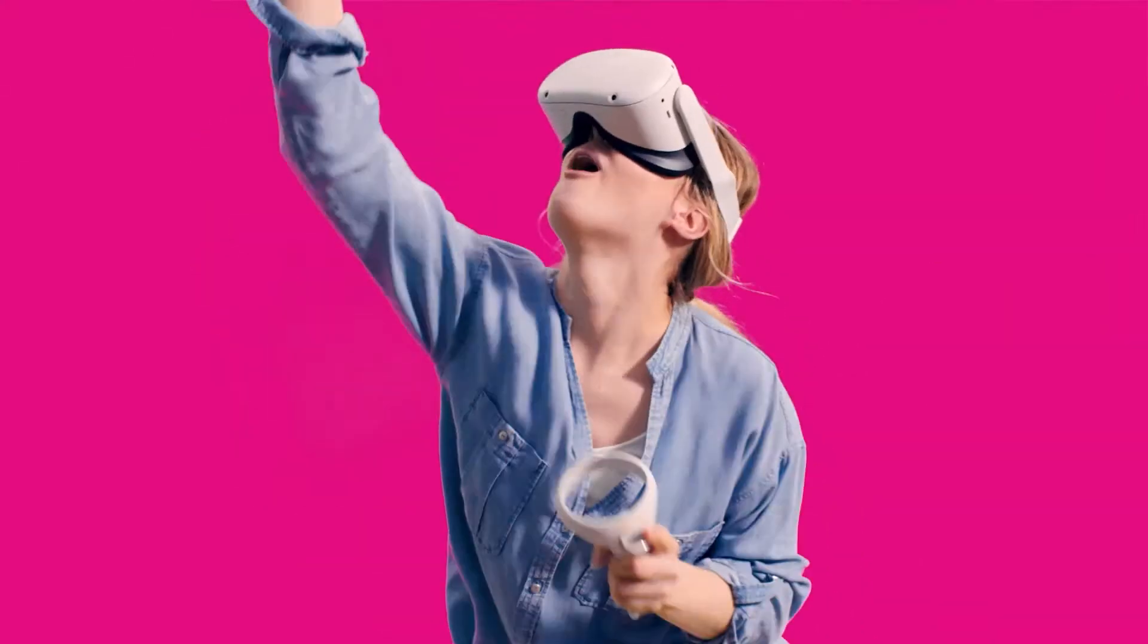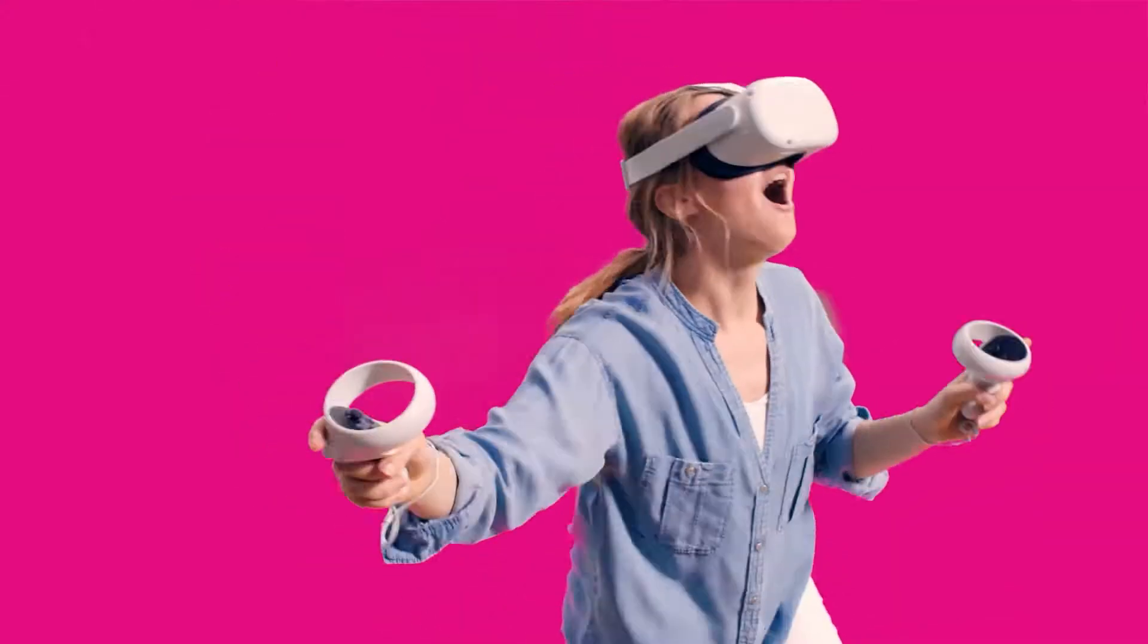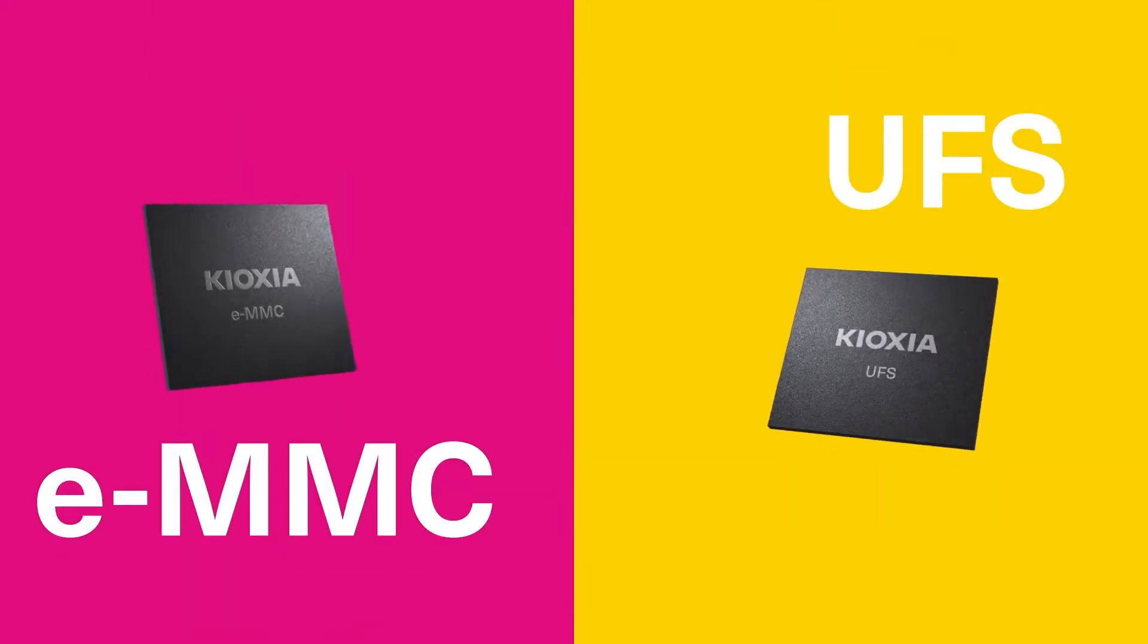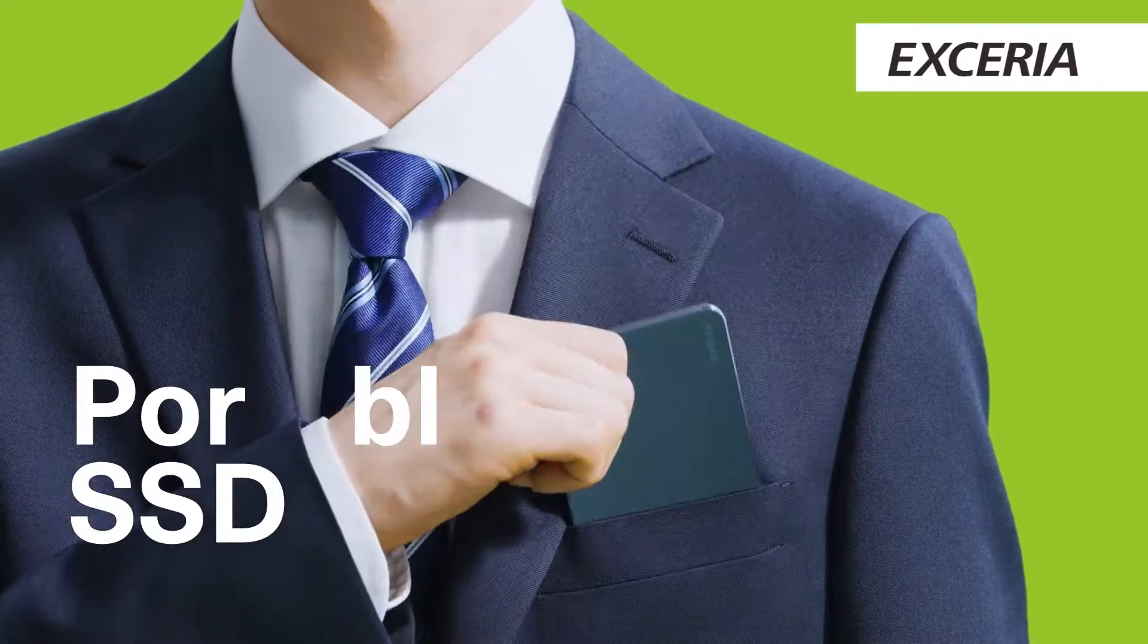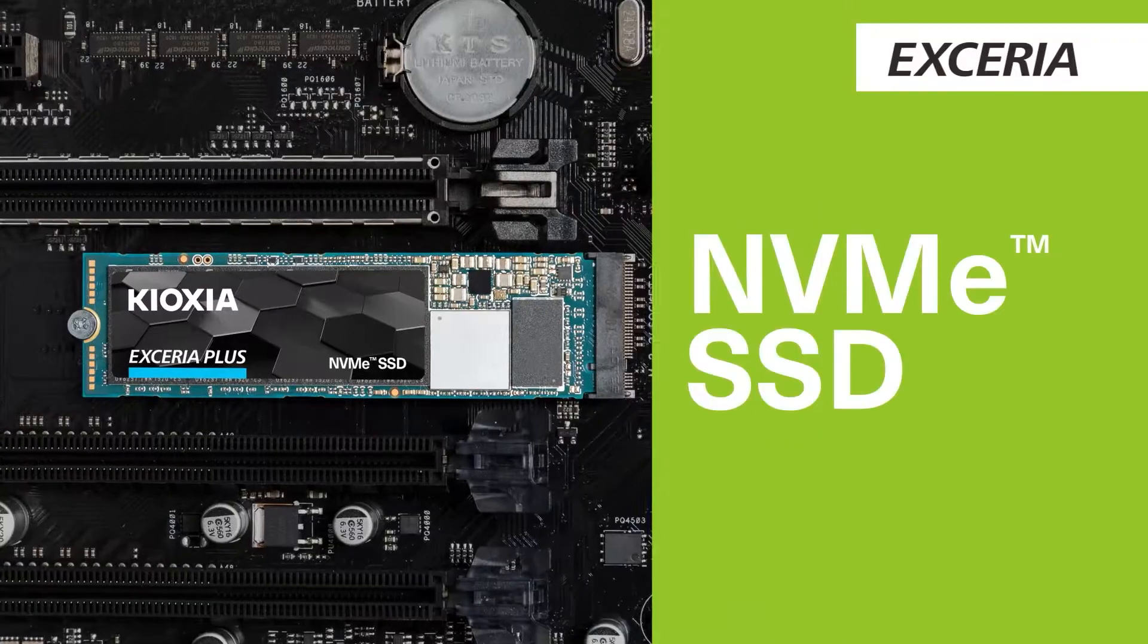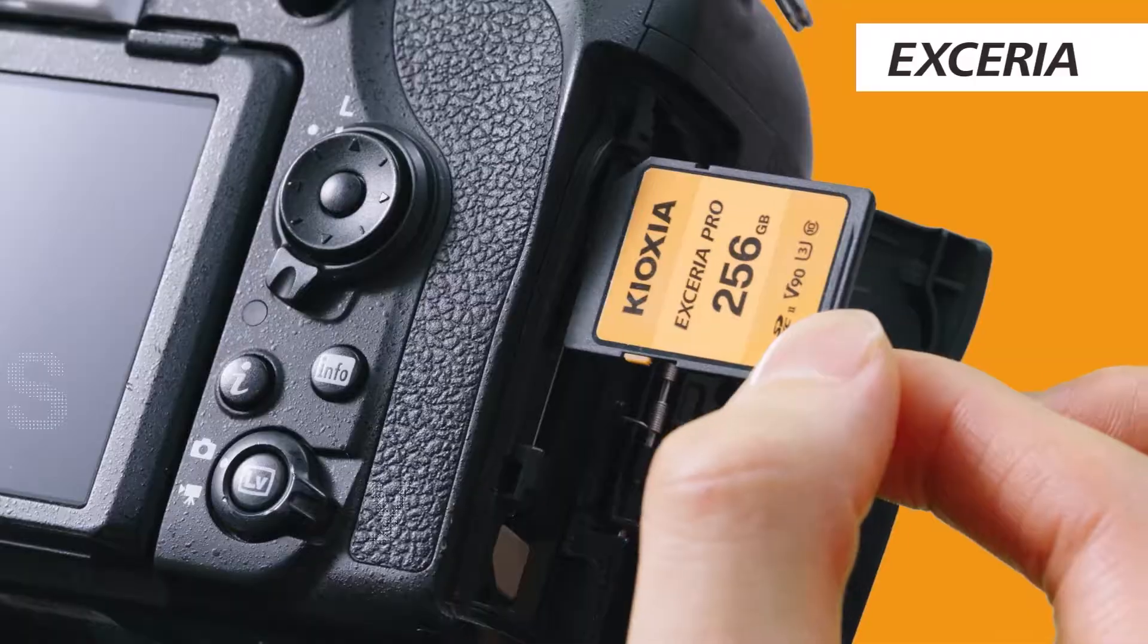Kioxia develops and manufactures flash memory, utilizing our technological expertise to create innovative storage products.